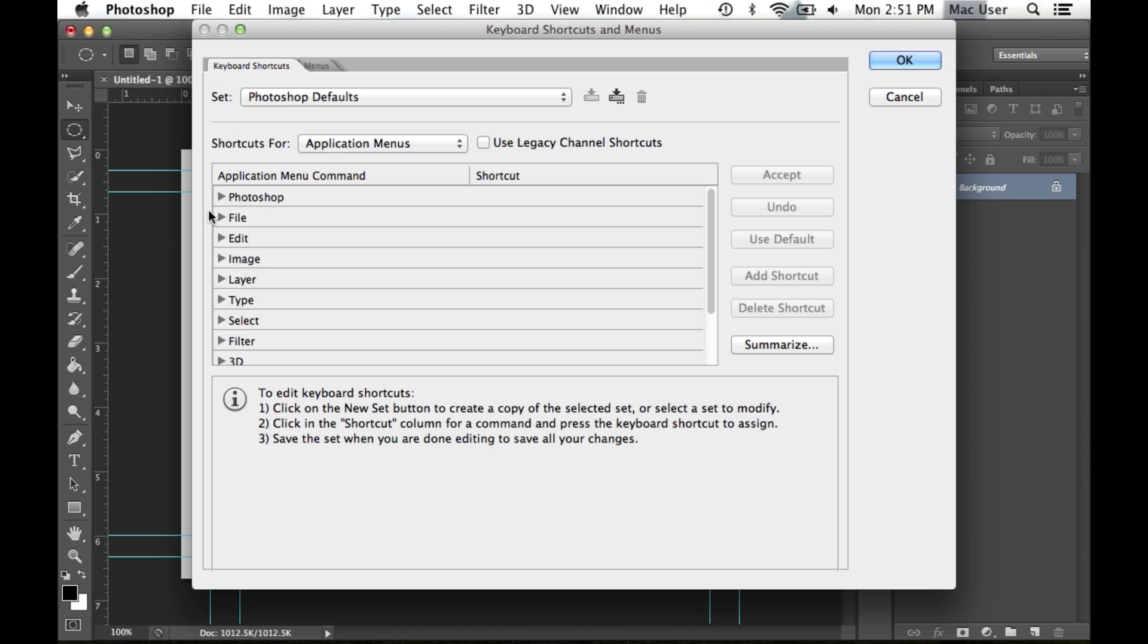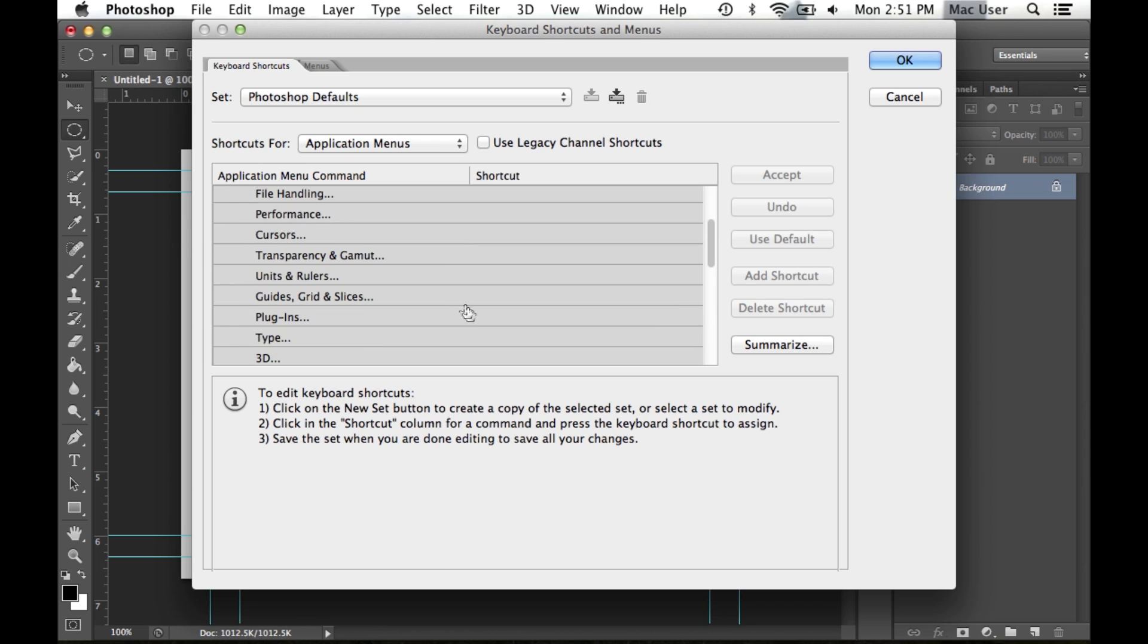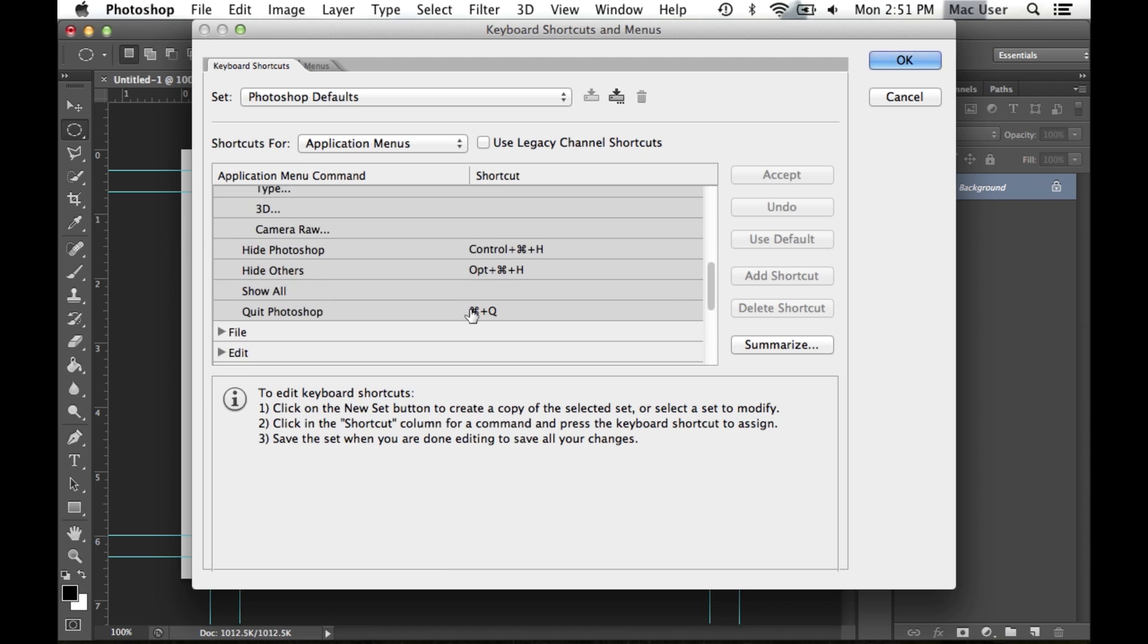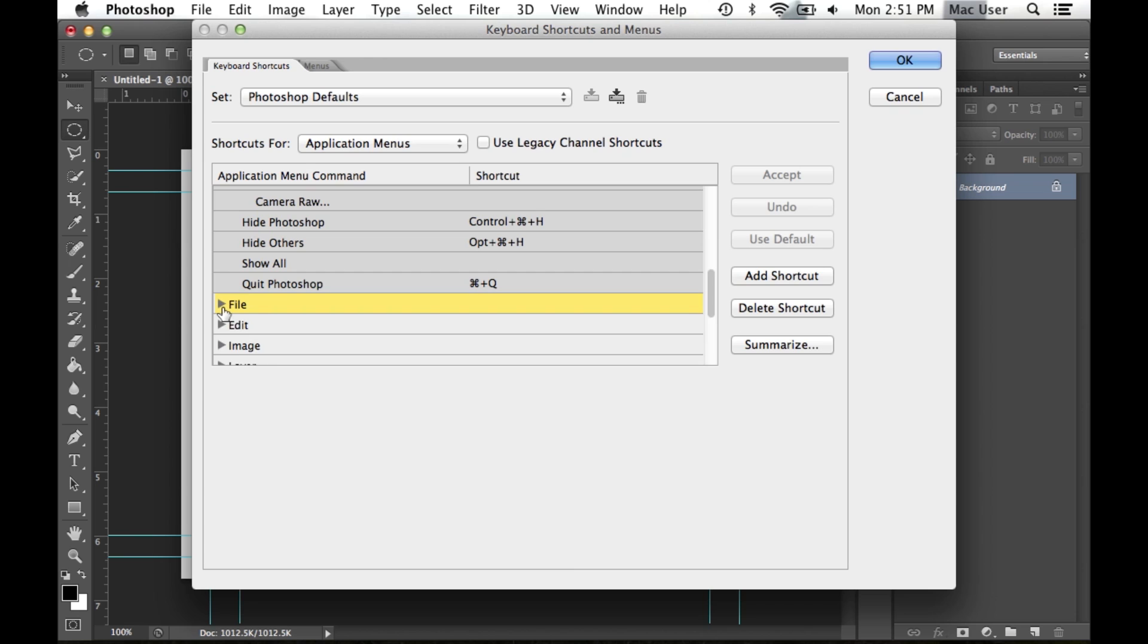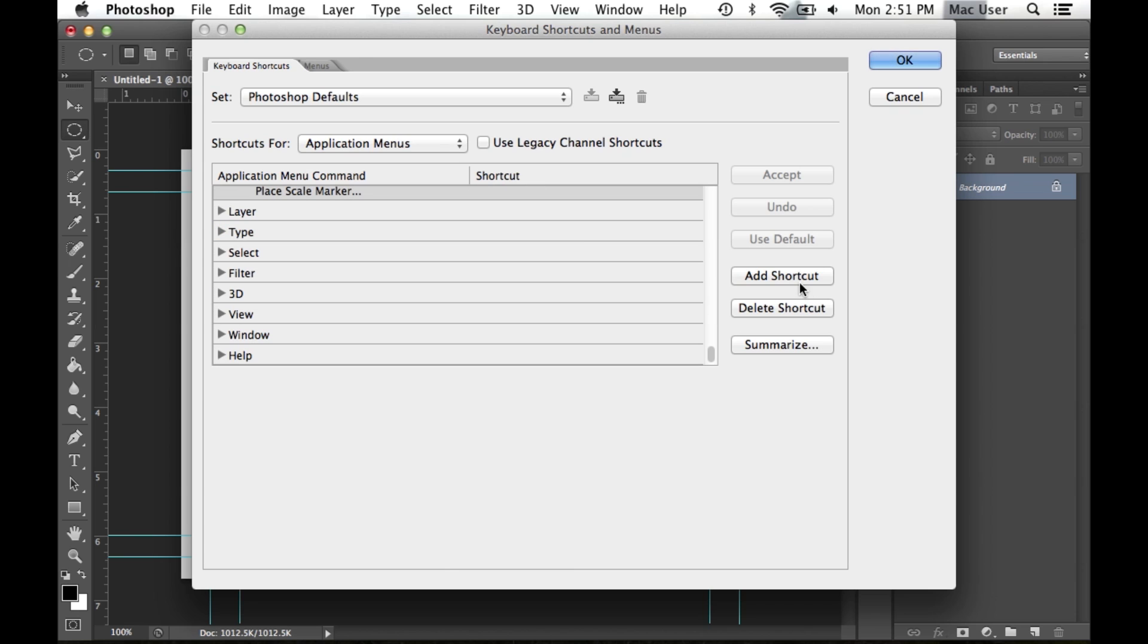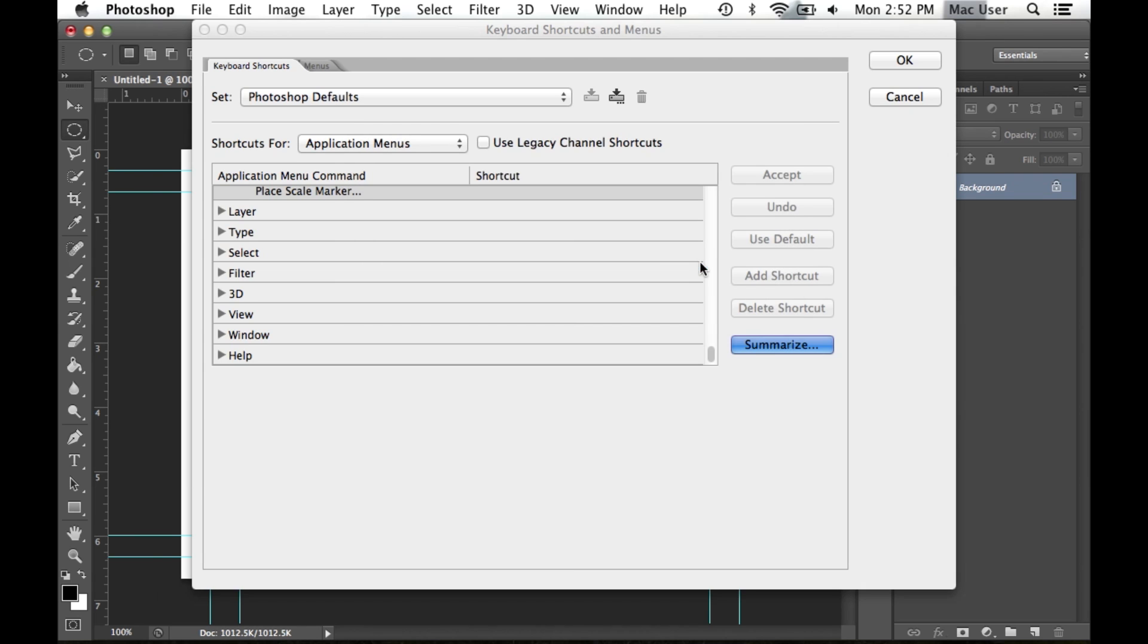If you have an operation that isn't already assigned a shortcut that you use often or wish to change a pre-existing shortcut, you may do this by clicking on the action in the list as shown. You may also create different setups and save them individually by clicking Summarize and saving them under a certain name and location.